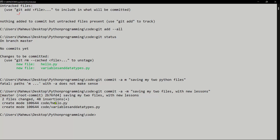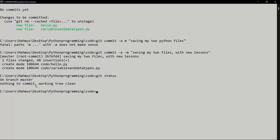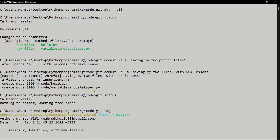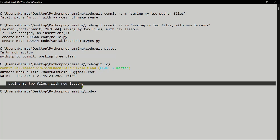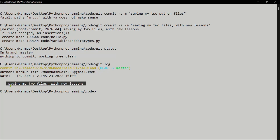Running 'git status' again shows we haven't pushed yet. If we want to see more information we can run 'git log' — this shows us the master branch, the commit message 'saving my two files with lessons', the git hash, and the date and time of the commit. That's what Git does as a local manager — it tracks all of that on your local files.